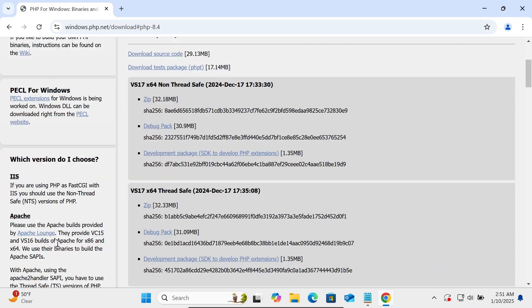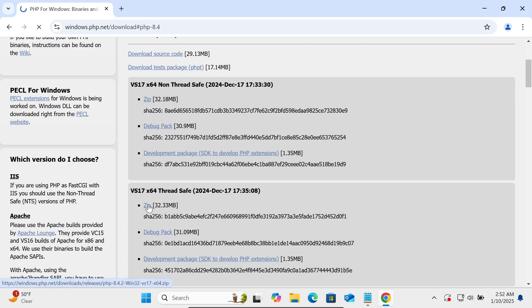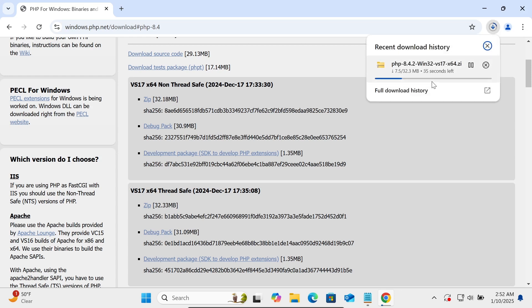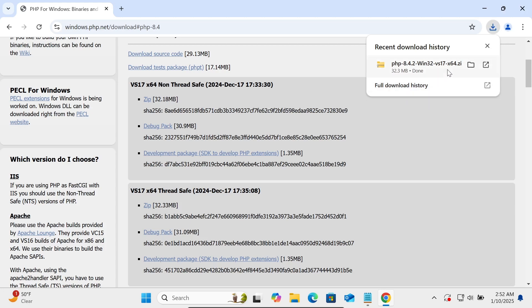Then you can get here non-thread safe and thread safe. So here going to download this thread safe, so click on this download. This VS17 64-bit operating system, the file size is 32.3 MB. So currently the file is now downloading, and it's done here.